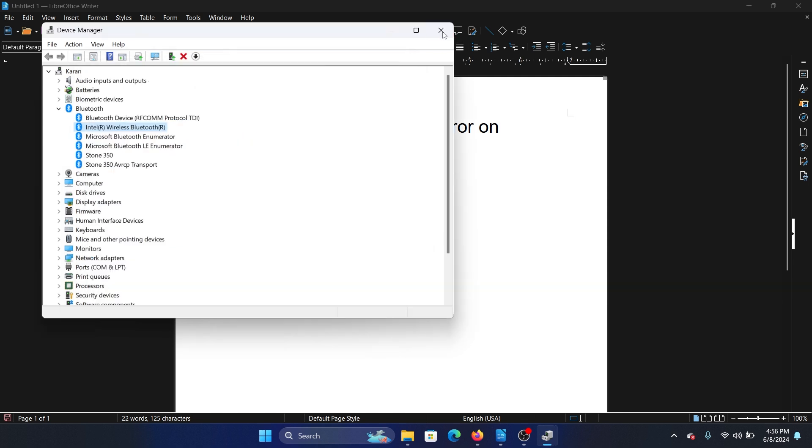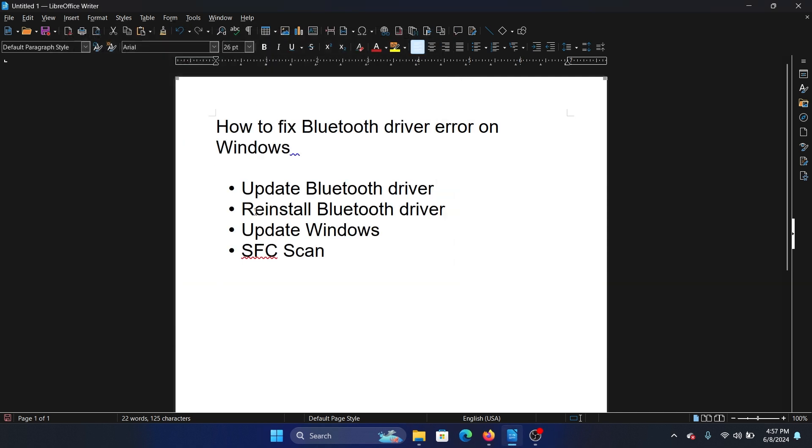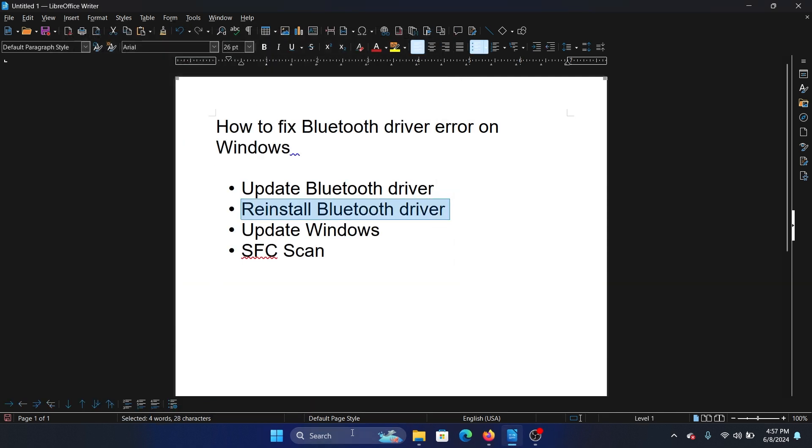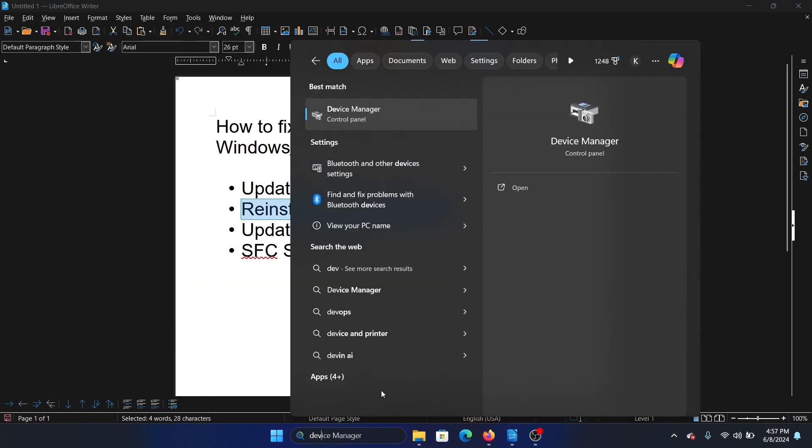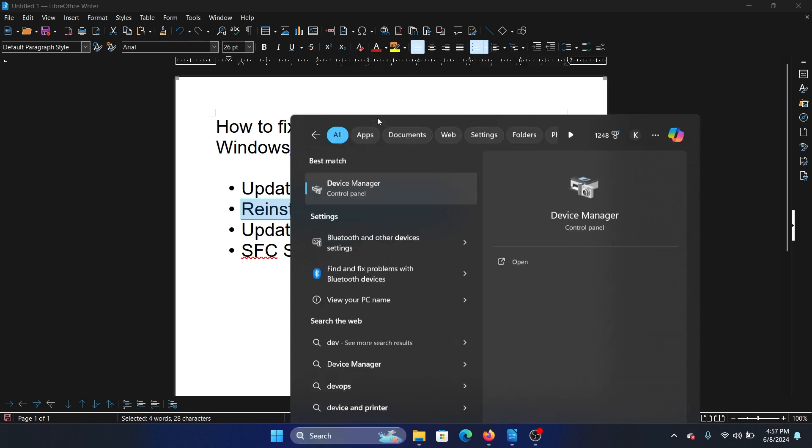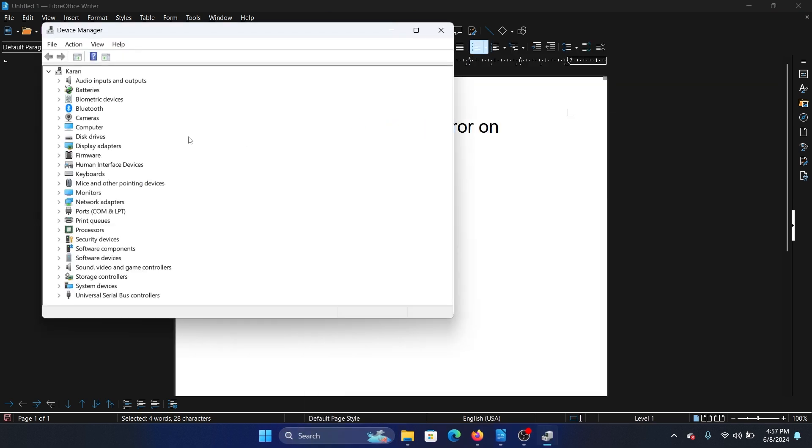The next solution is to reinstall the Bluetooth drivers. Search for Device Manager and open Device Manager.